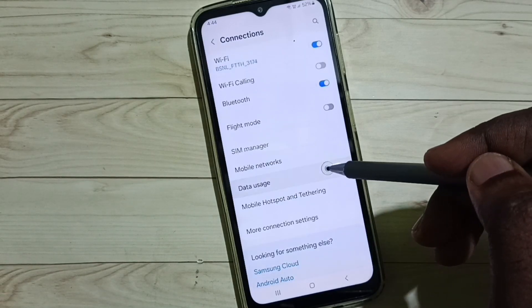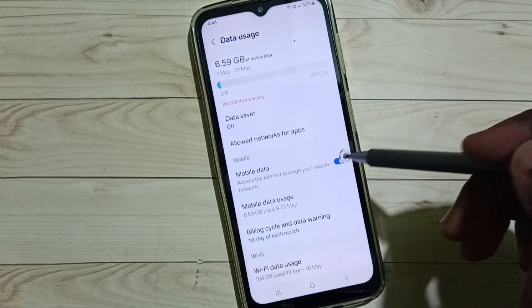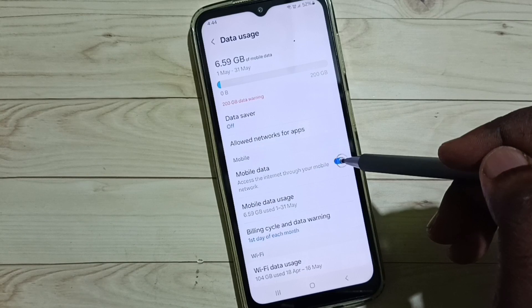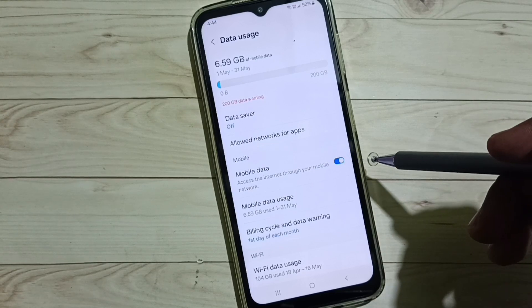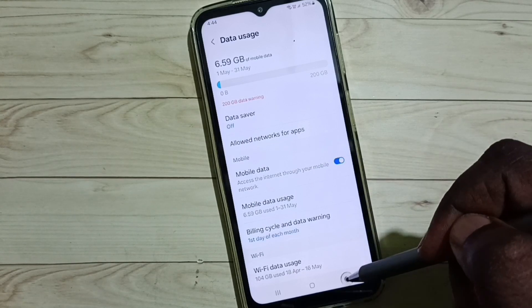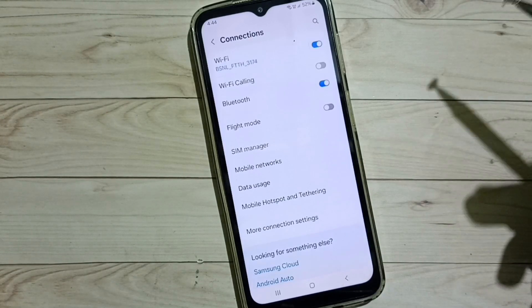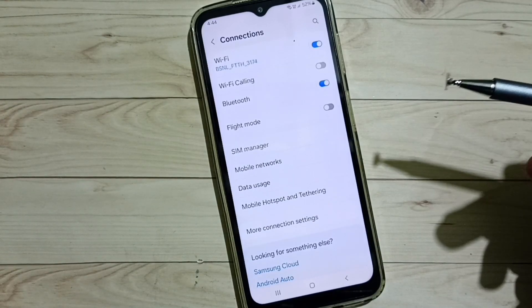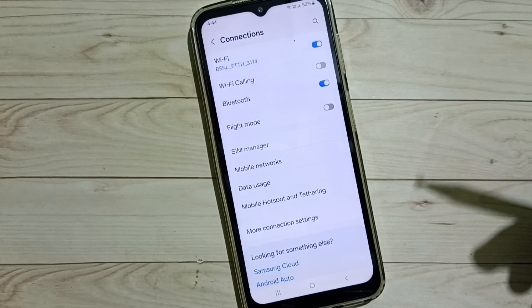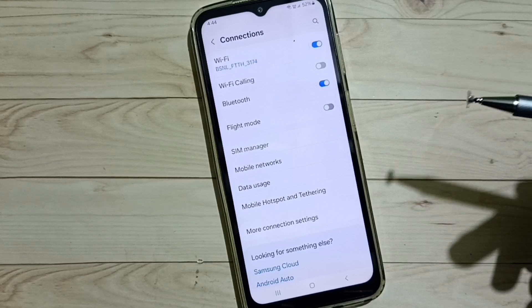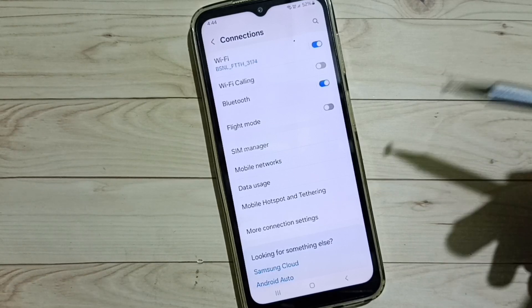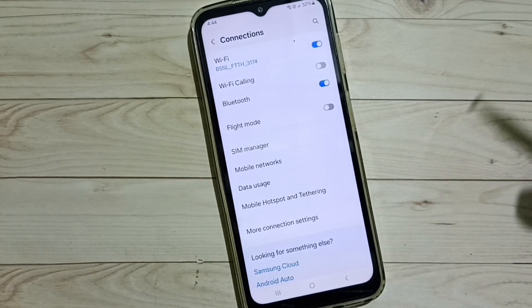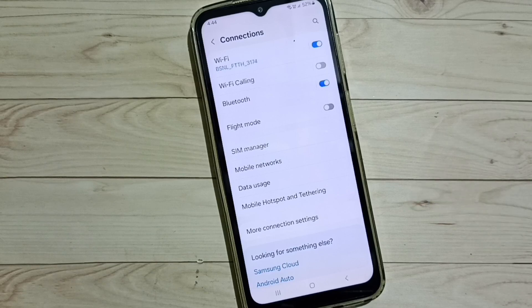Go to Data Usage and enable Mobile Data. So after this you can check 5G — 5G should work. This way we can fix all 5G network related issues. I hope you have enjoyed this video, please subscribe this channel.